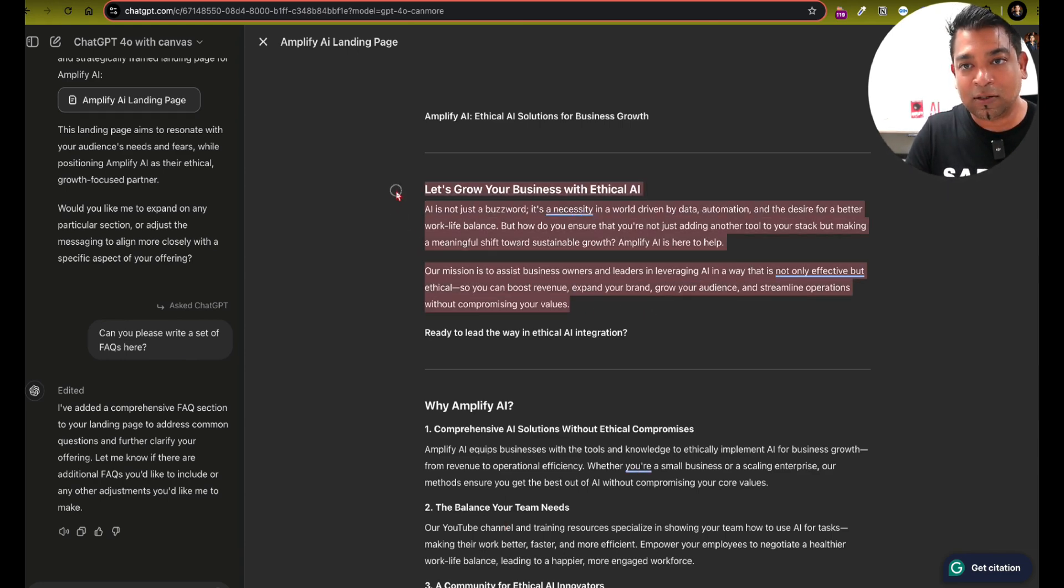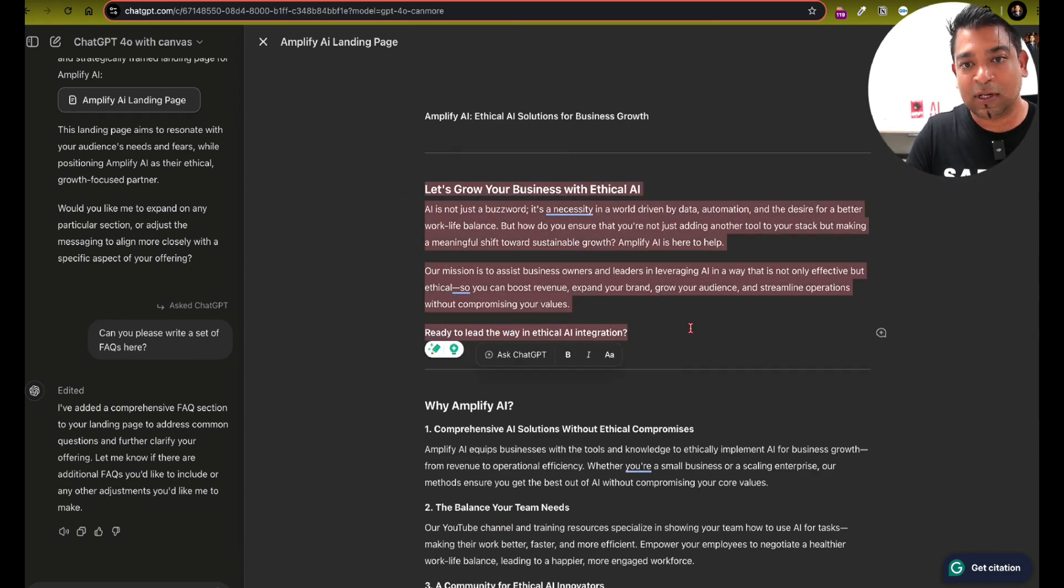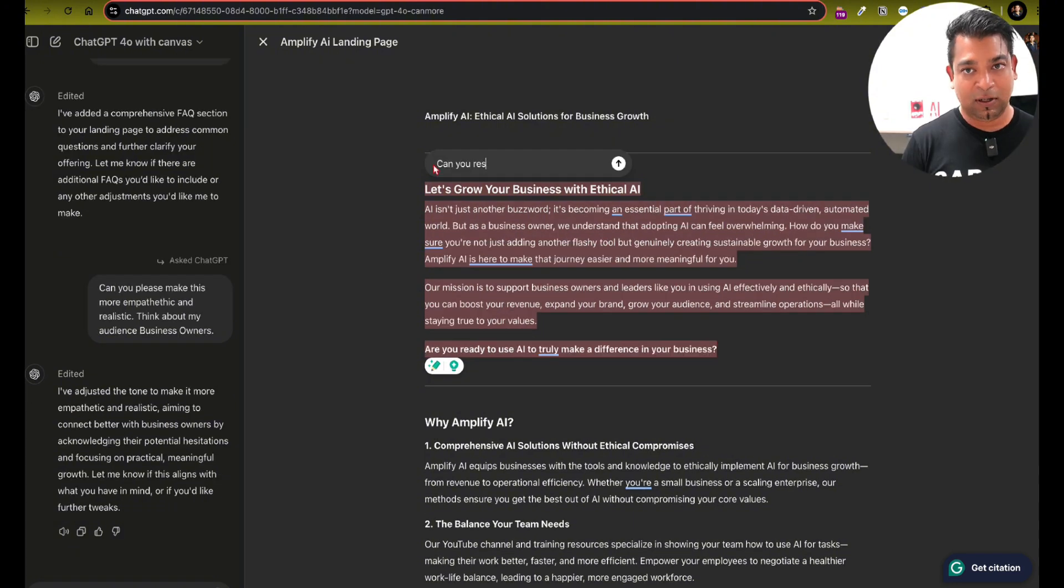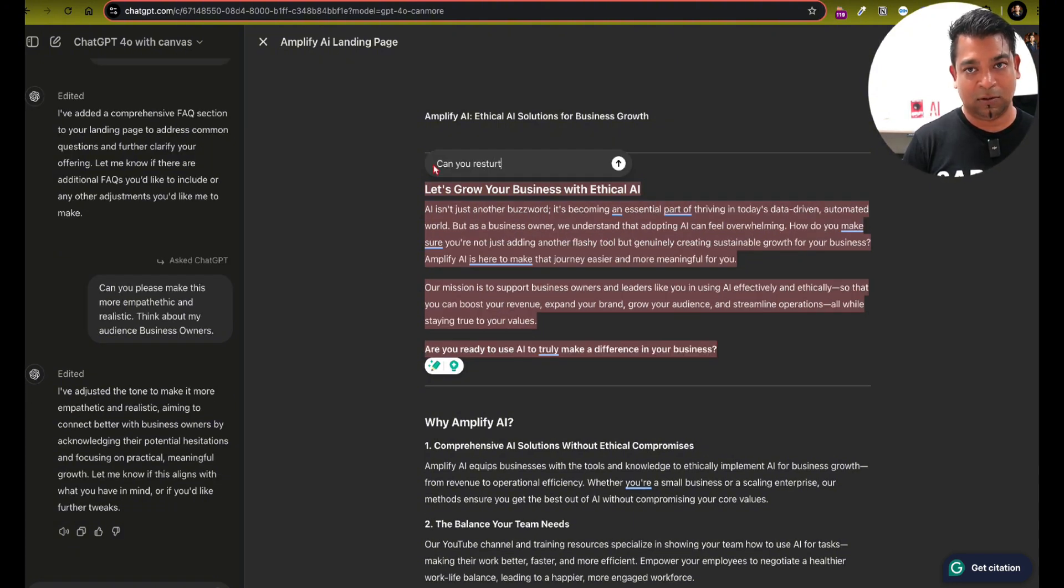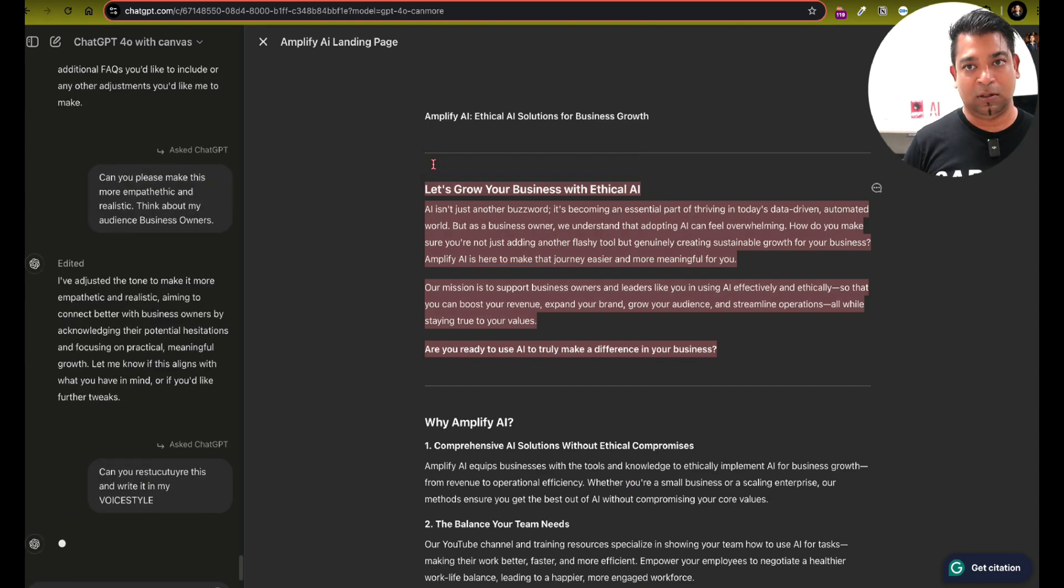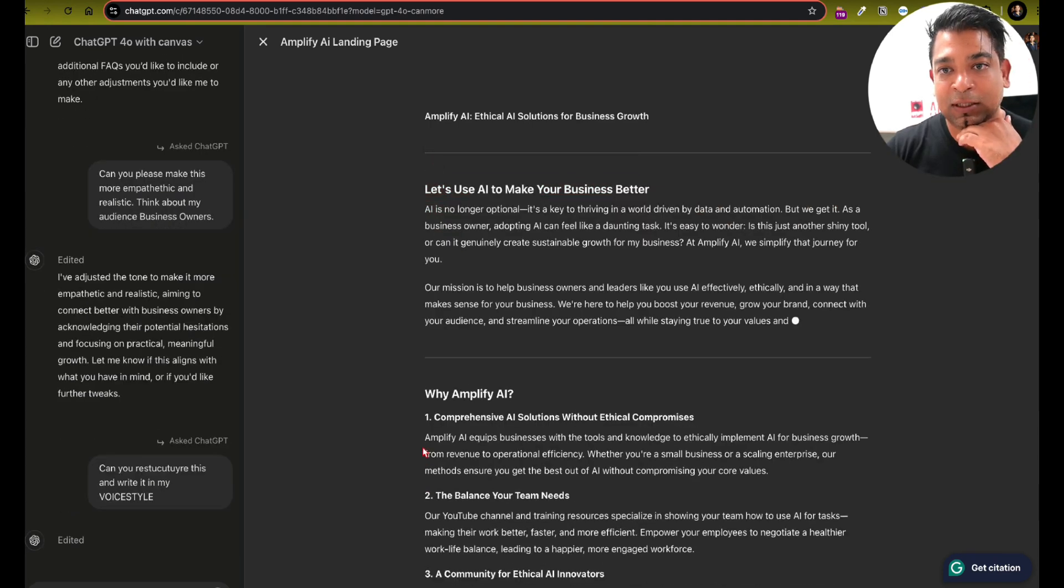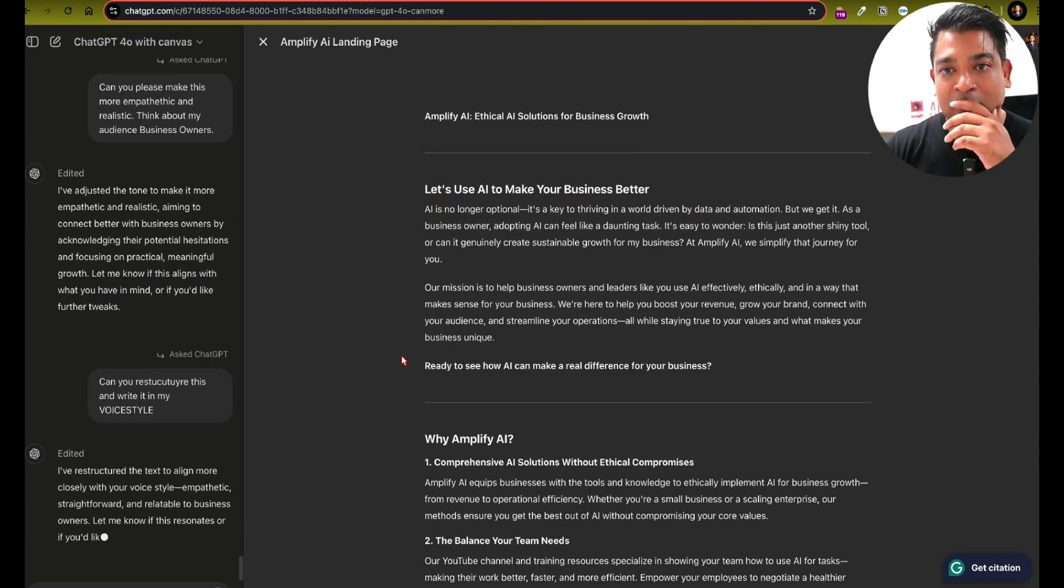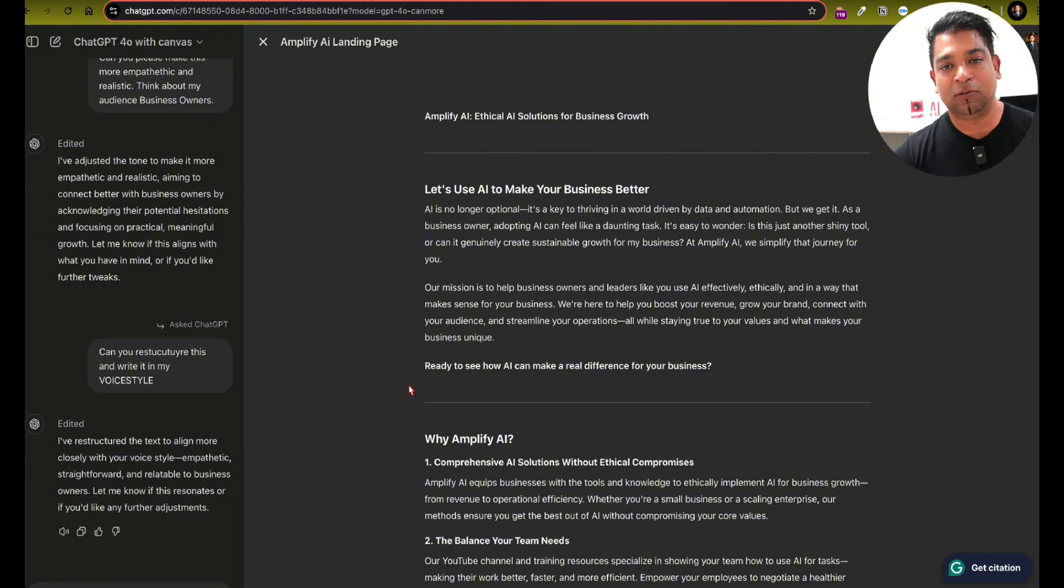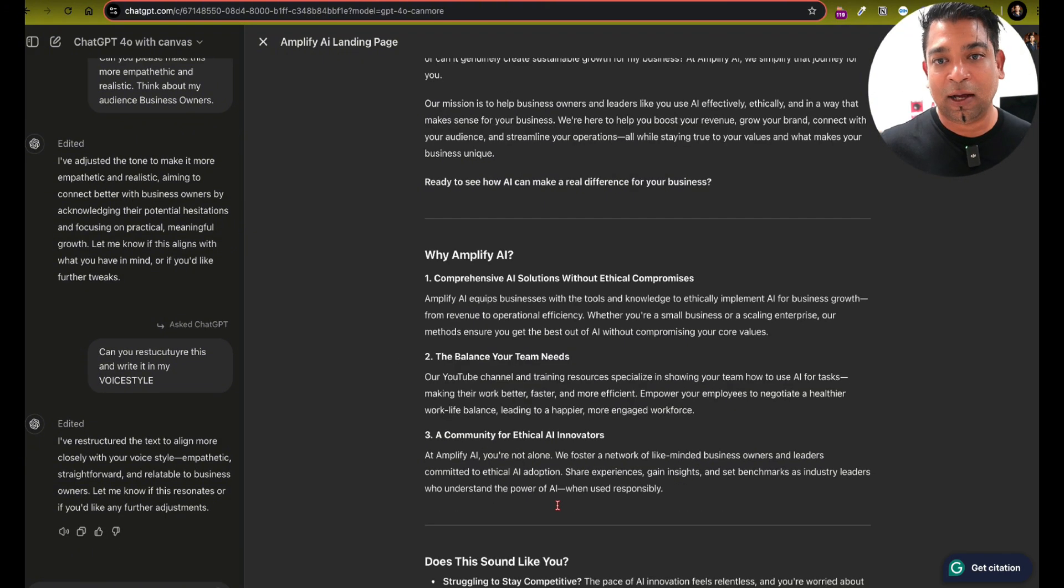So here, right. So what I'm going to do here is I'm going to select this and I'm going to say, can you restructure this? Yeah. So that's a little bit better. So you see how in Canvas, you can change a few things here and there.